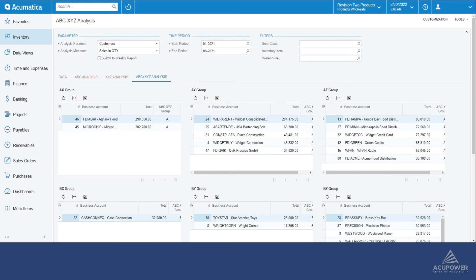That is the end of ABC XYZ analysis sales in quantity by customer. Thank you for your interest in our product. We would love to hear your feedback. Please feel free to reach out for a comprehensive product demonstration that will showcase the value of having ABC XYZ analysis in your Acumatica instance. Thank you.